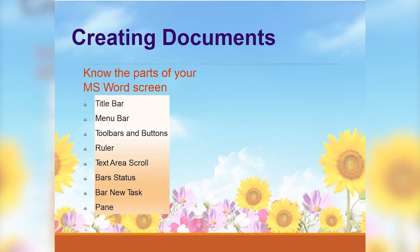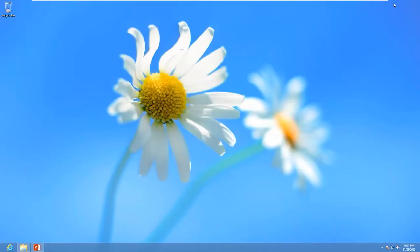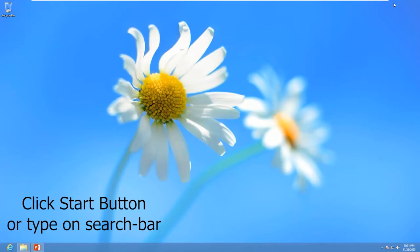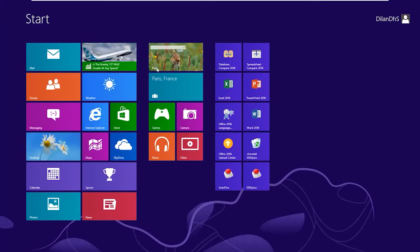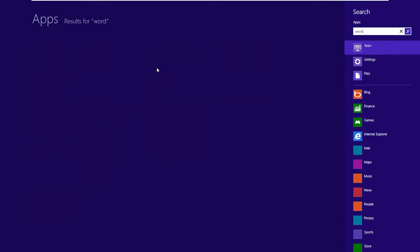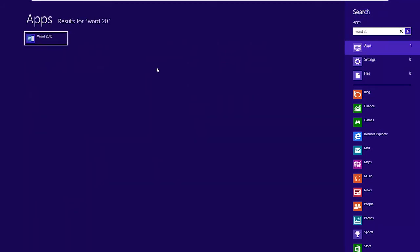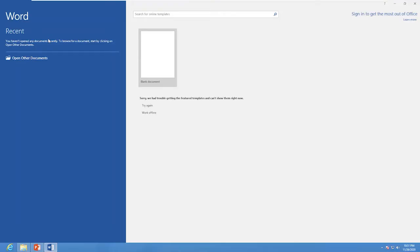Now let's see how to create a document. I am going to share my screen and let's see the Word 2016 features. Now I am on my desktop and I am going to open Word 2016 software. To open Word, you click on Start and type Word 2016.